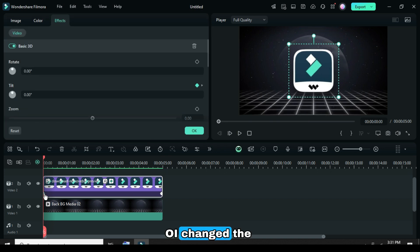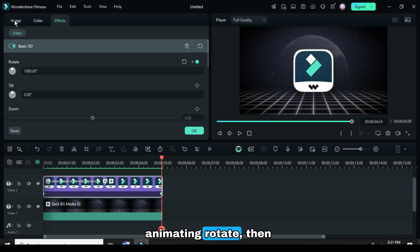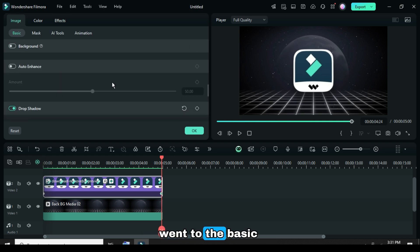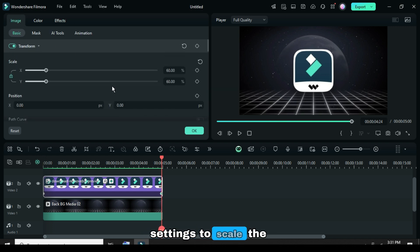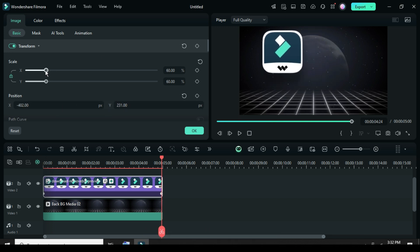So I changed the animation back to a left to right spin, animating rotate, then went to the basic settings to scale the logo down and adjust its position to the edge of the screen.